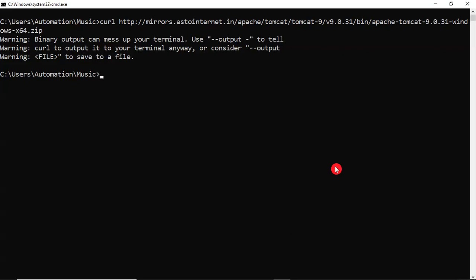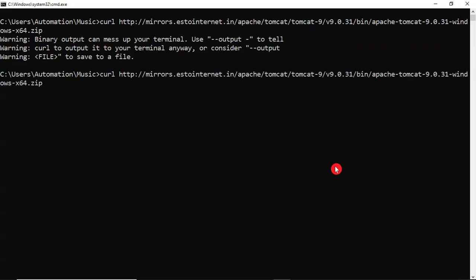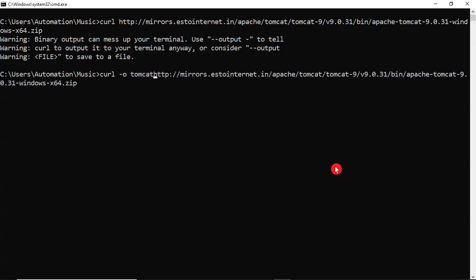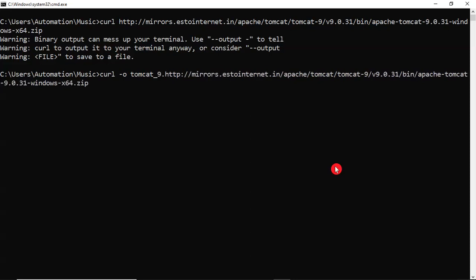So we know an option for your curl command, that is simply hyphen o. I am taking tomcat9.zip. That's it.